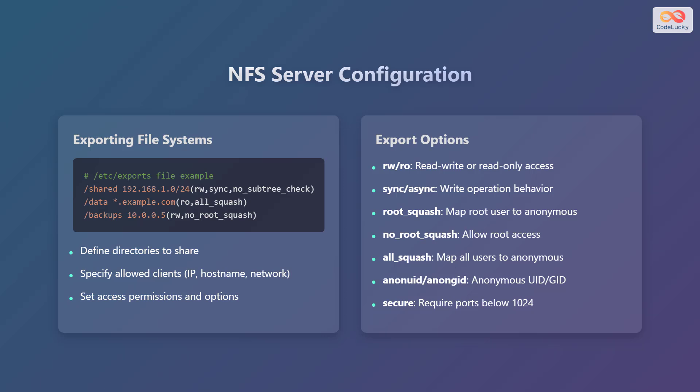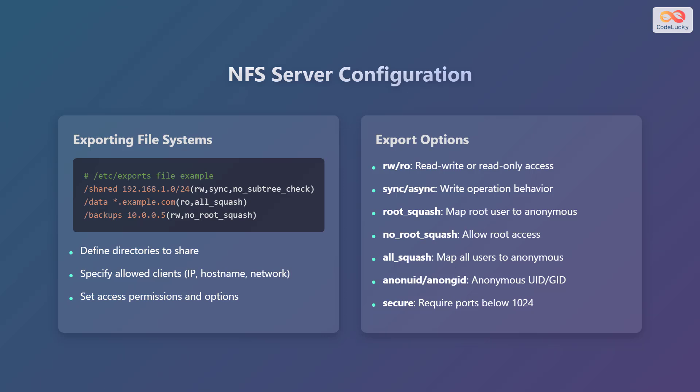Let's explore how to configure an NFS server. To export a file system on a Linux system, you need to edit the exports file, which is located at /etc/exports. Specify the directory to share, allowed clients by IP address, hostname or network, and access permissions and options.